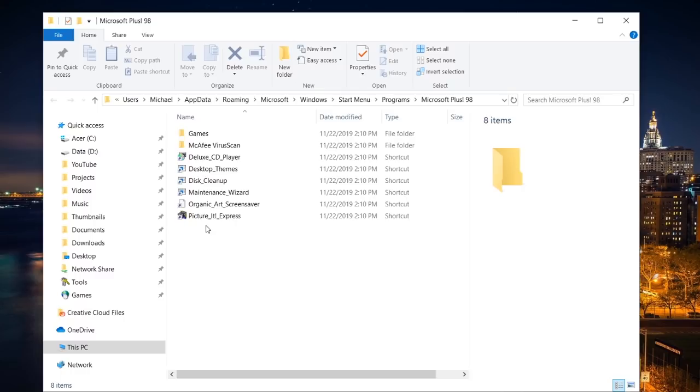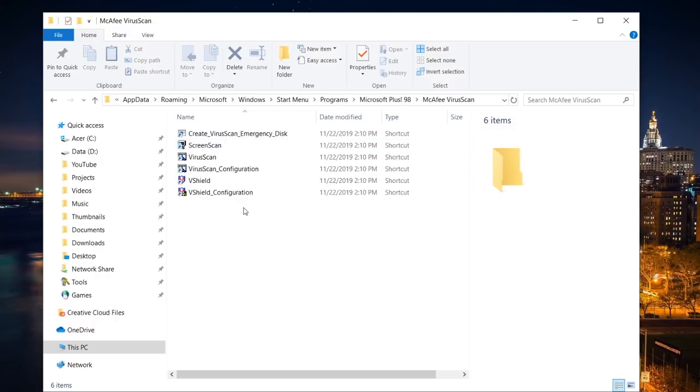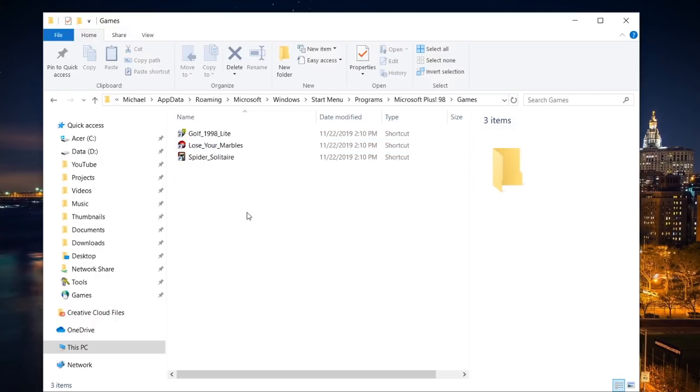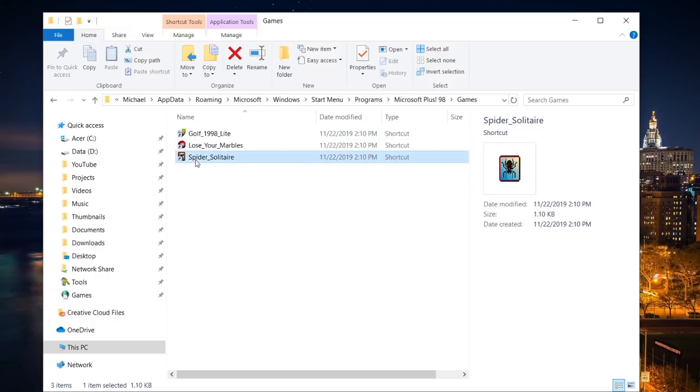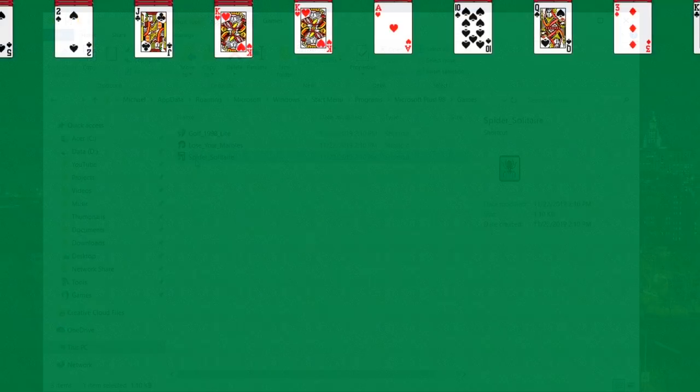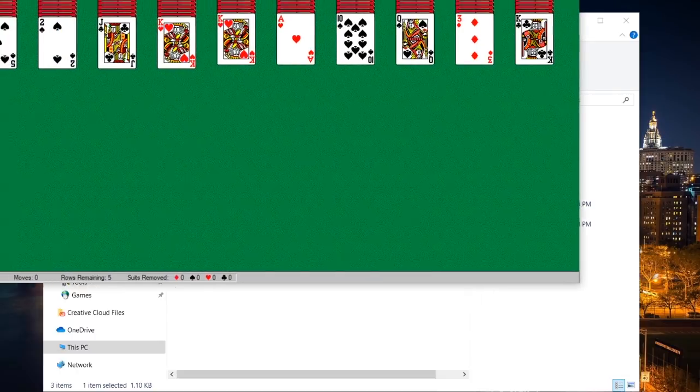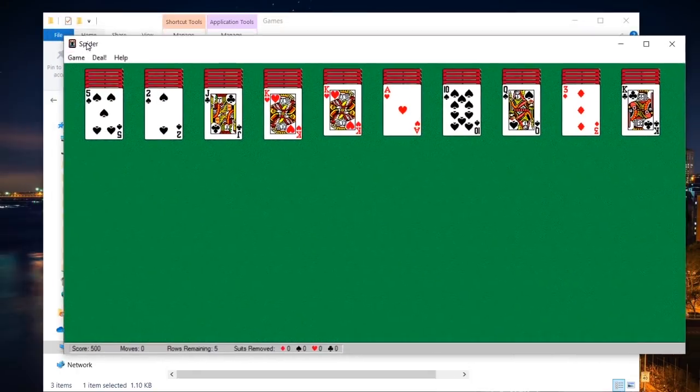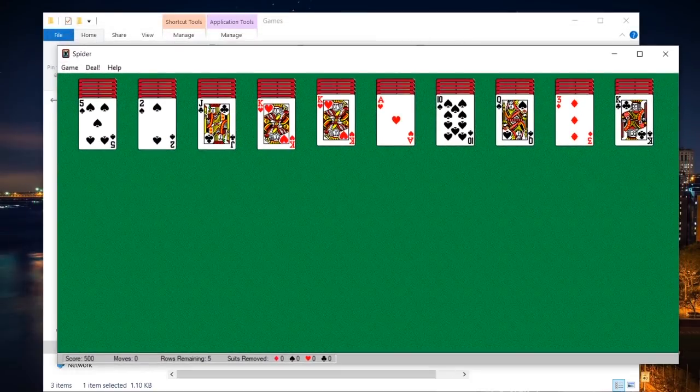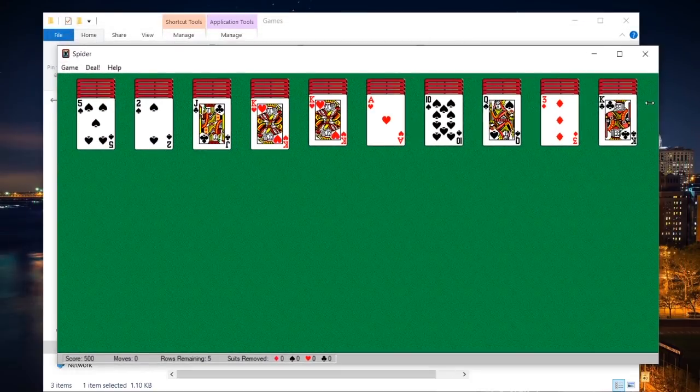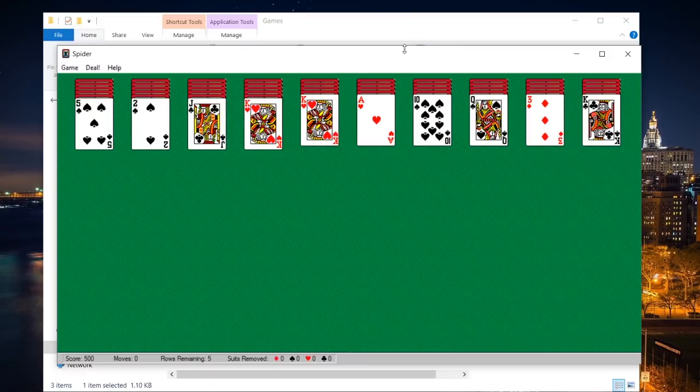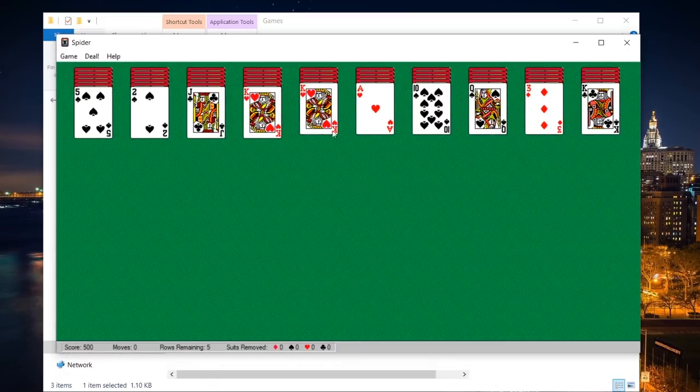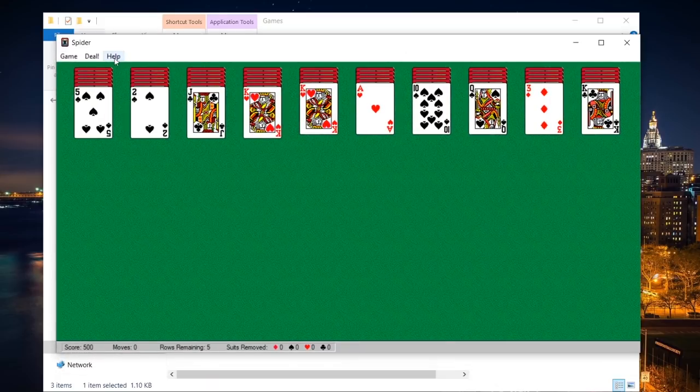It would be very cool if all of these work, but we already know that McAfee Virus Scan works since we basically tried that out. Let's go ahead and check out the games here. We're going to actually start with Spider Solitaire and wow, check it out. It actually works. I'm going to go ahead and just resize the window here so you guys can see this and here is Spider Solitaire.